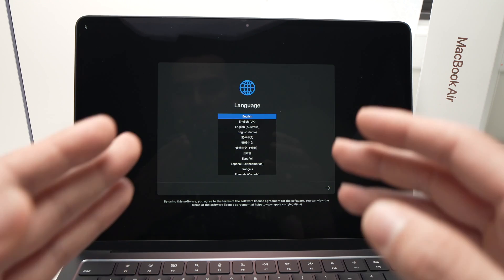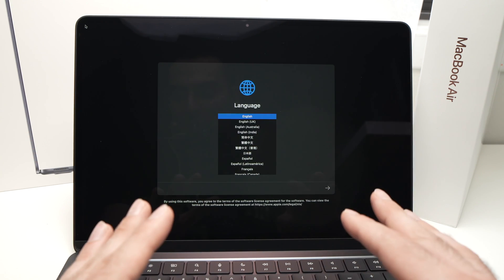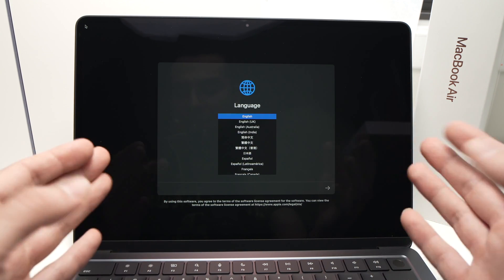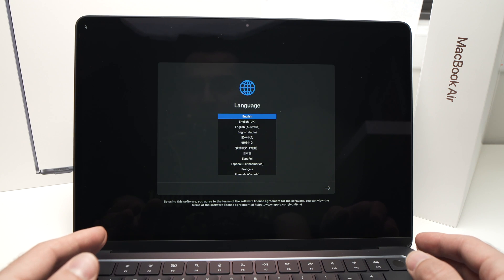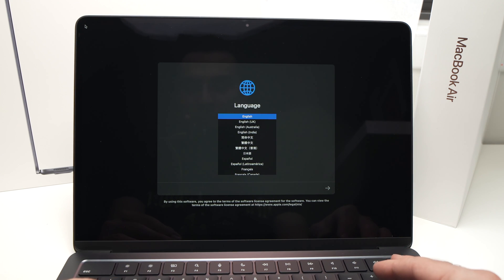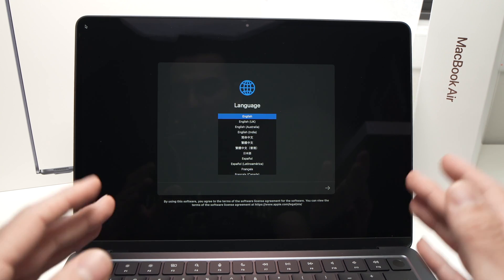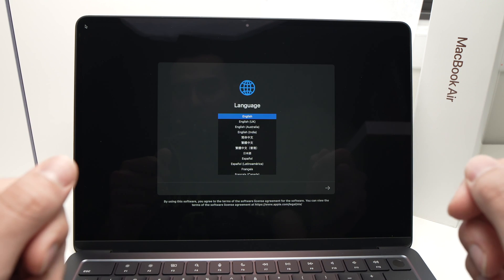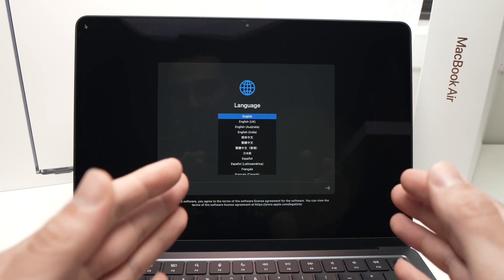So this is it, this is how you factory reset your MacBook Air M2. I hope this was useful. Please leave a like, comment down below, and I will see you in the next one.